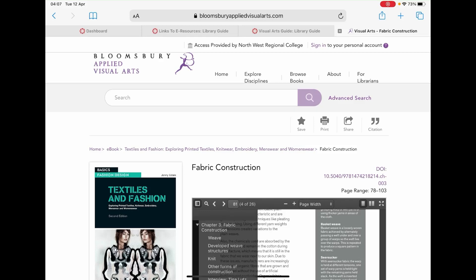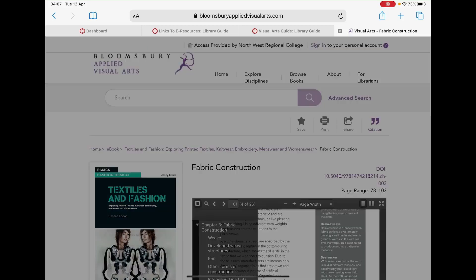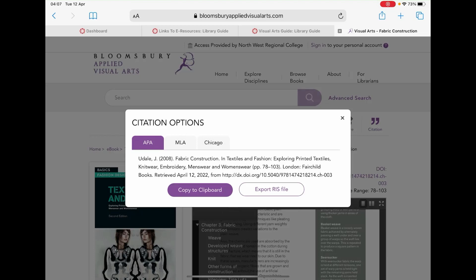Just click on that and a pop-up menu should appear on screen. You will now notice that you have three citation options: APA, MLA, and Chicago.